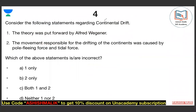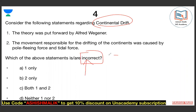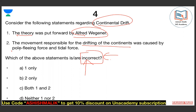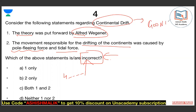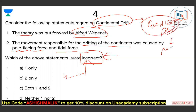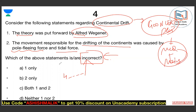Question number four is about continental drift. Which statement of continental drift theory is incorrect? According to the theory, the forces responsible for drifting of continents are the polar fleeing force and the tidal force. Tell me in the comments — A, B, C, or D — which statement is incorrect. Continental drift theory is a very famous theory given by Alfred Wegener in 1912. He told us that originally all land masses were linked together in what we call Pangea.